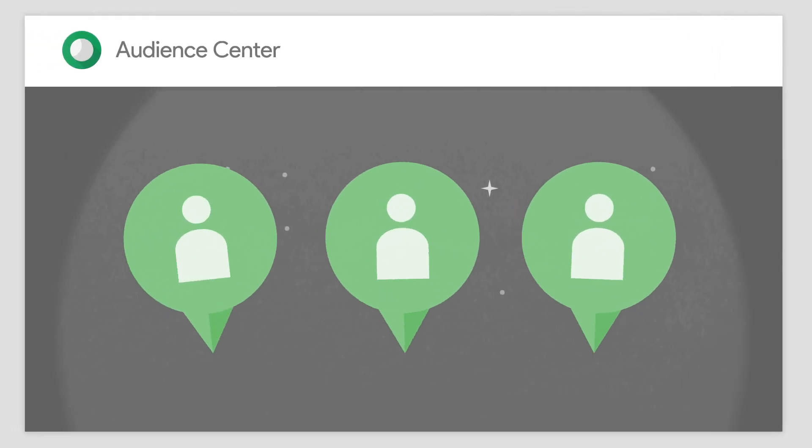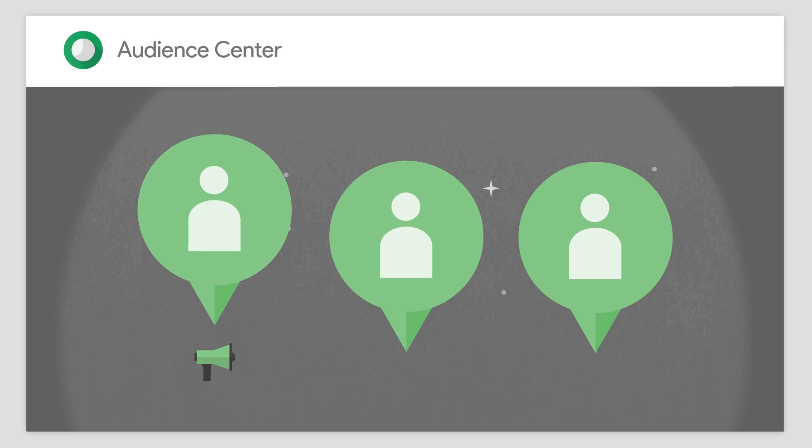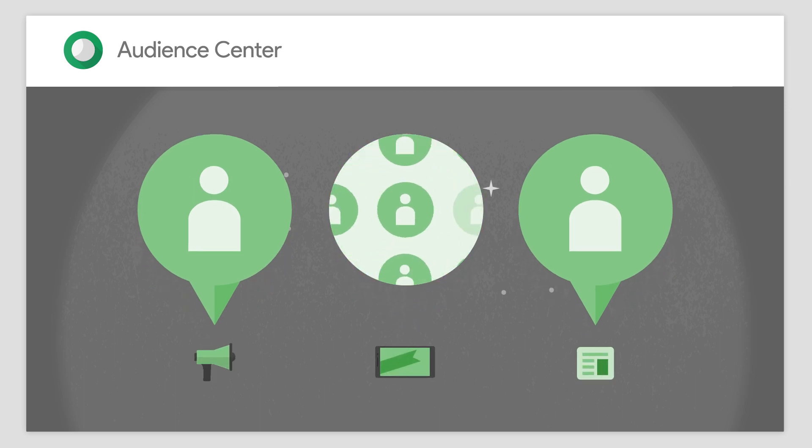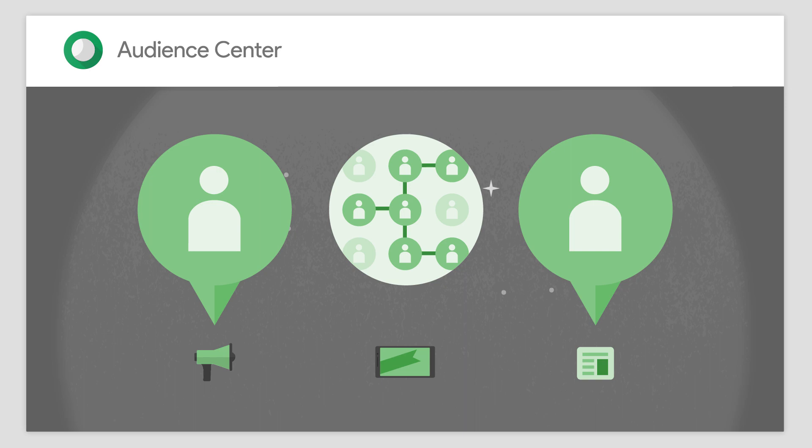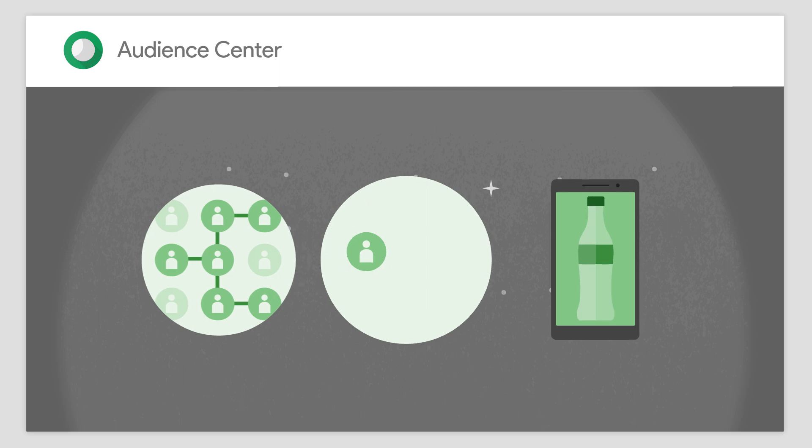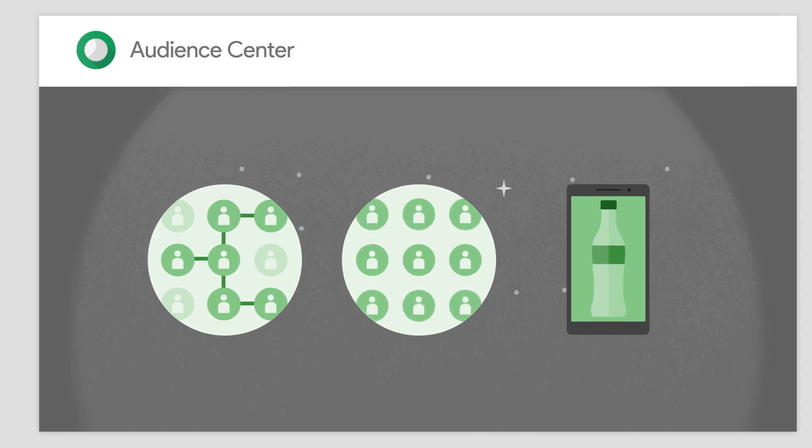Google Audience Center 360 helps you understand who your most valuable customers are across channels, devices, and campaigns. Using Google's scalable infrastructure, Audience Center combines data from multiple first- and third-party sources in a single place. This allows you to discover insights about your existing audiences and create new audiences to use in your marketing campaigns.